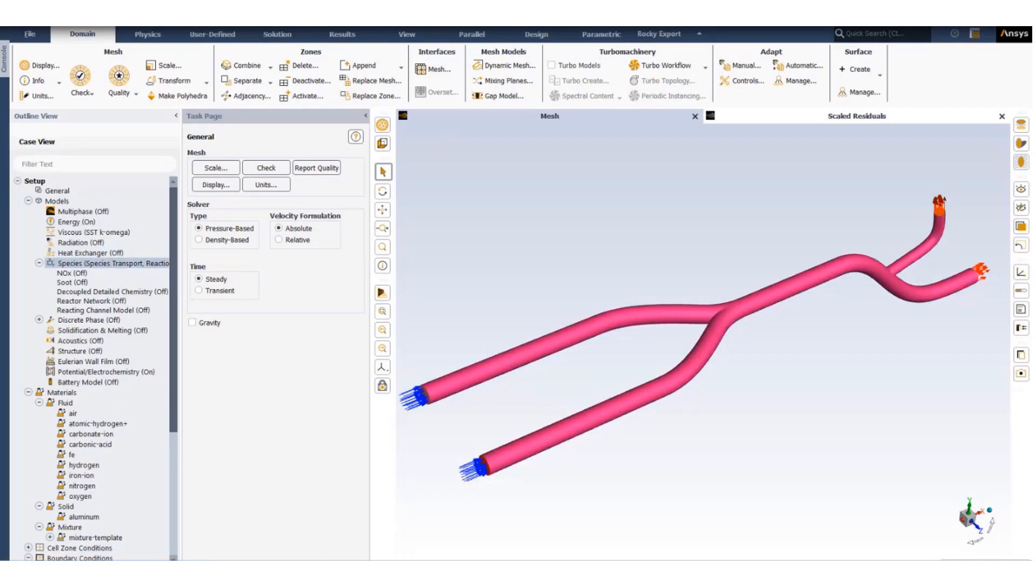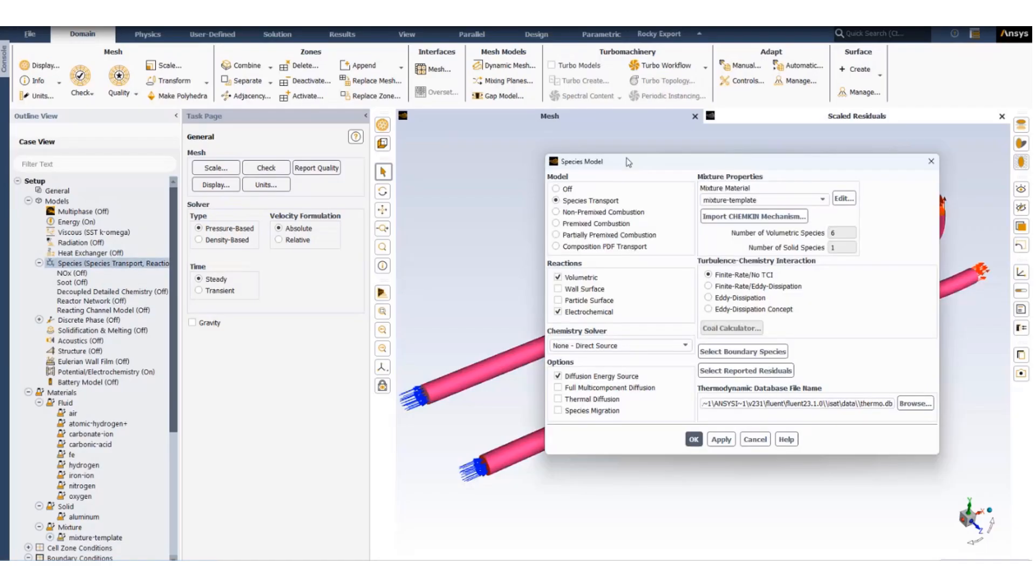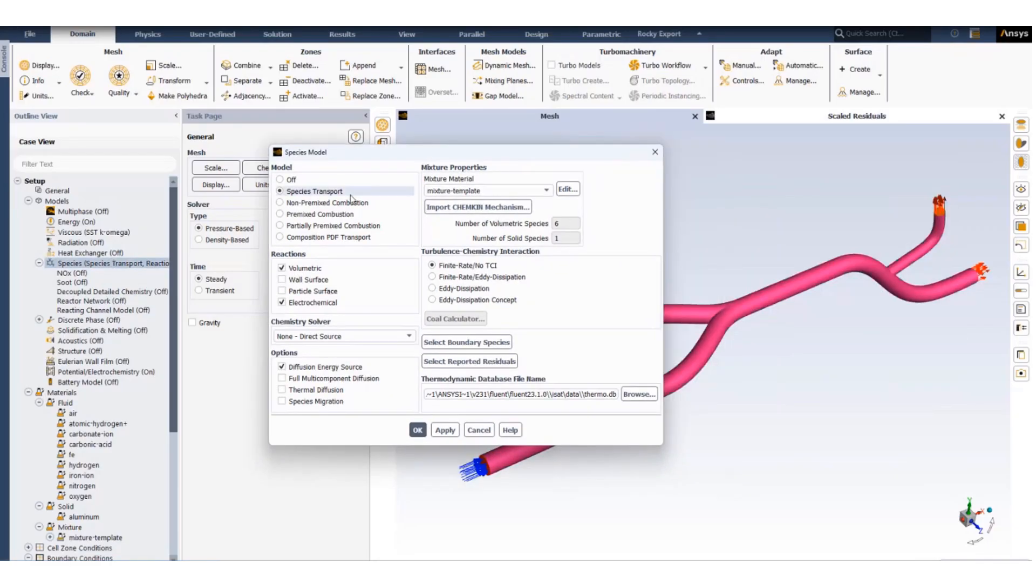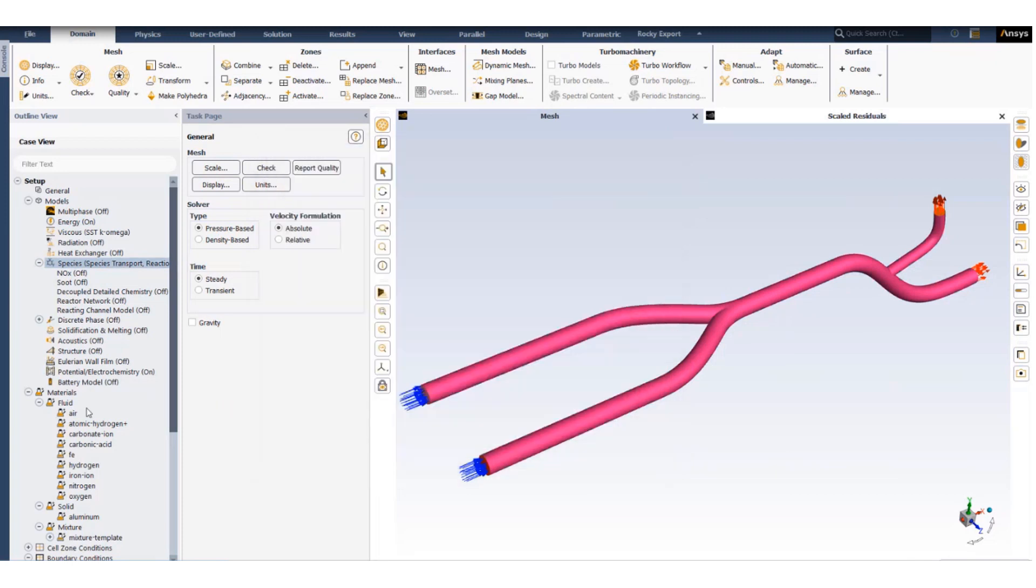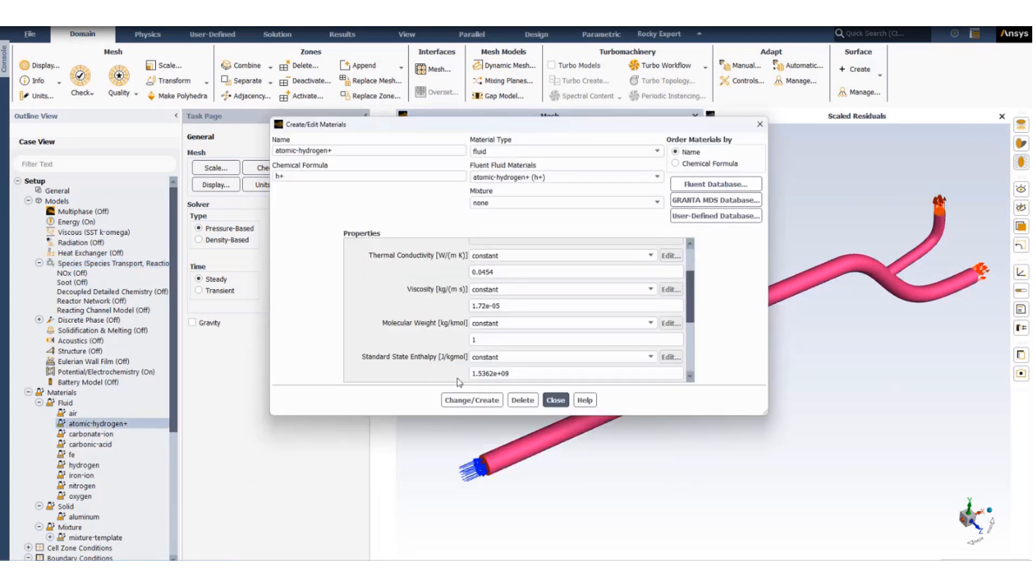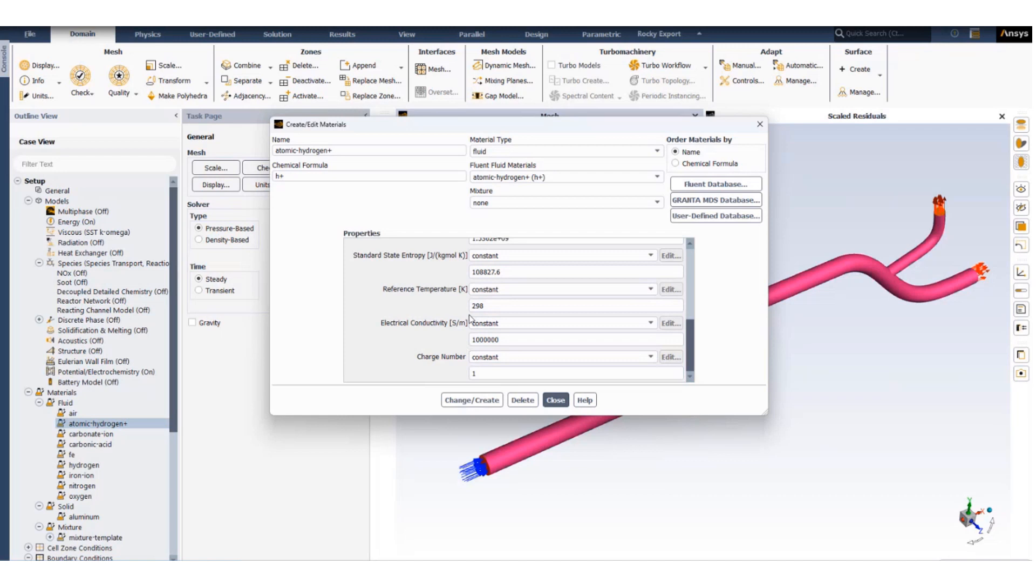To set up such a problem we'll first activate the species transport model, activate volumetric reactions and electrochemistry. Once electrochemistry is active you will have more parameters available with the fluid materials such as electrical conductivity and charge number.